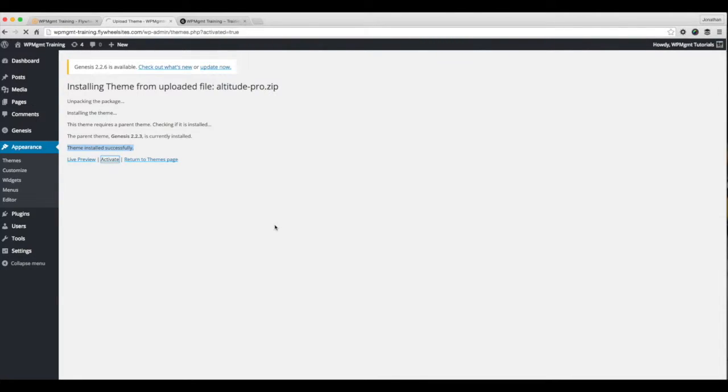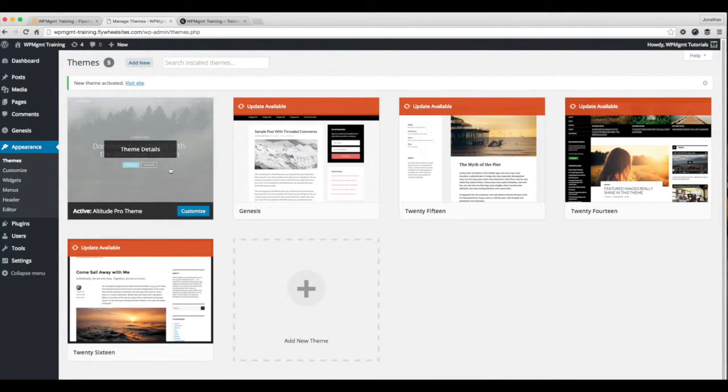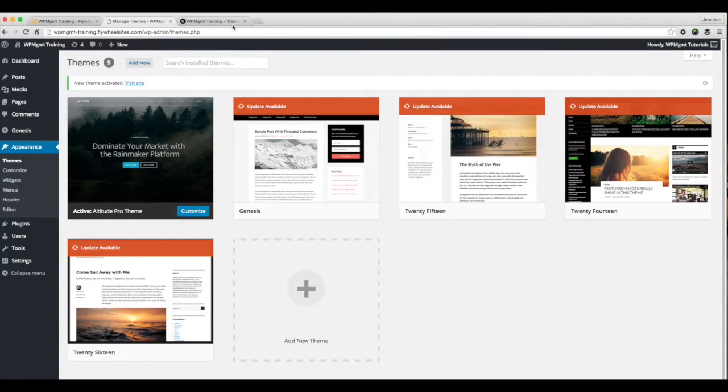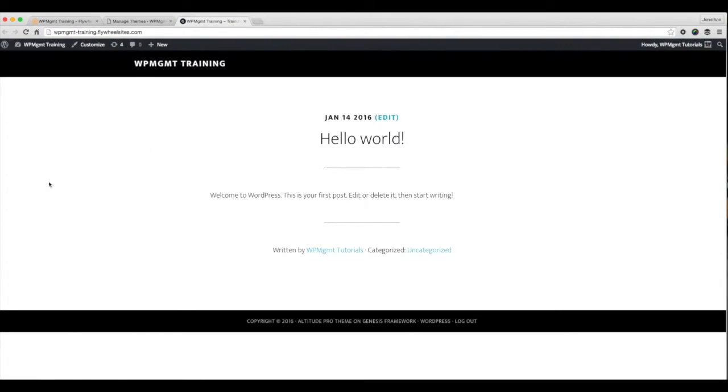So if I click activate here, now you can see our active theme is Altitude Pro. And if I come up here and refresh the screen, everything's changed. It's running Altitude Pro.